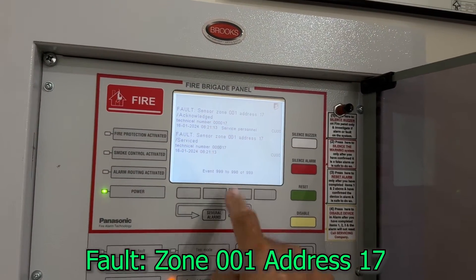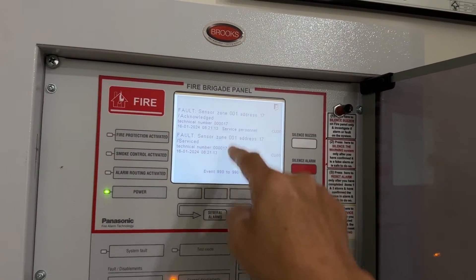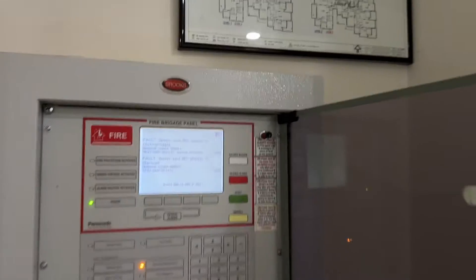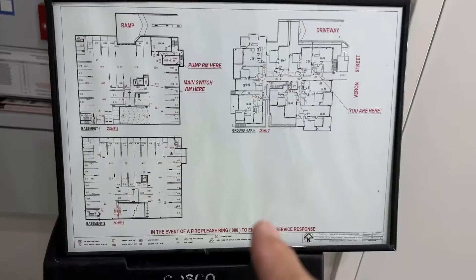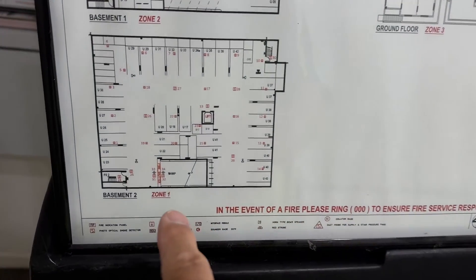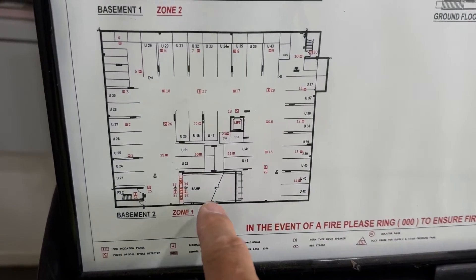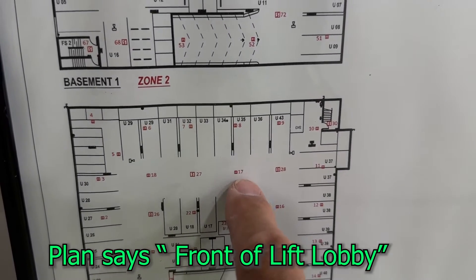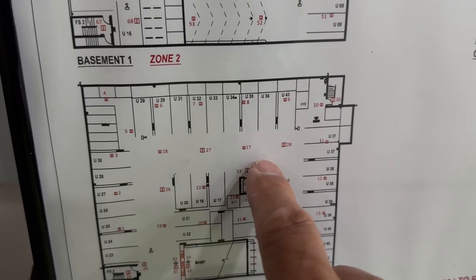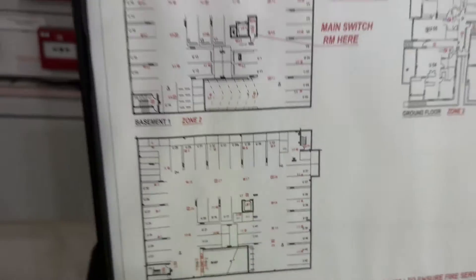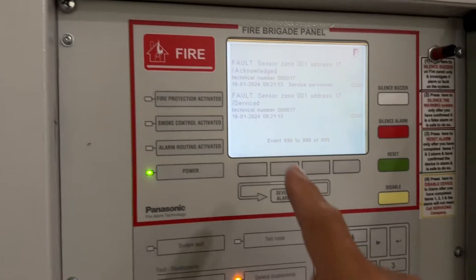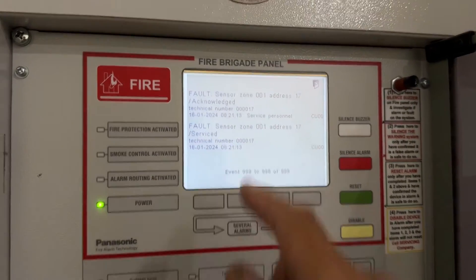This has gone nuts - it's always on, off, on, off. Now let's check the floor plan and find that detector. Let's zoom in. Zone number one, that's 01 - 001. Detector 17. So the floor plan says Detector 17. Let's check in here what Detector 17 is.